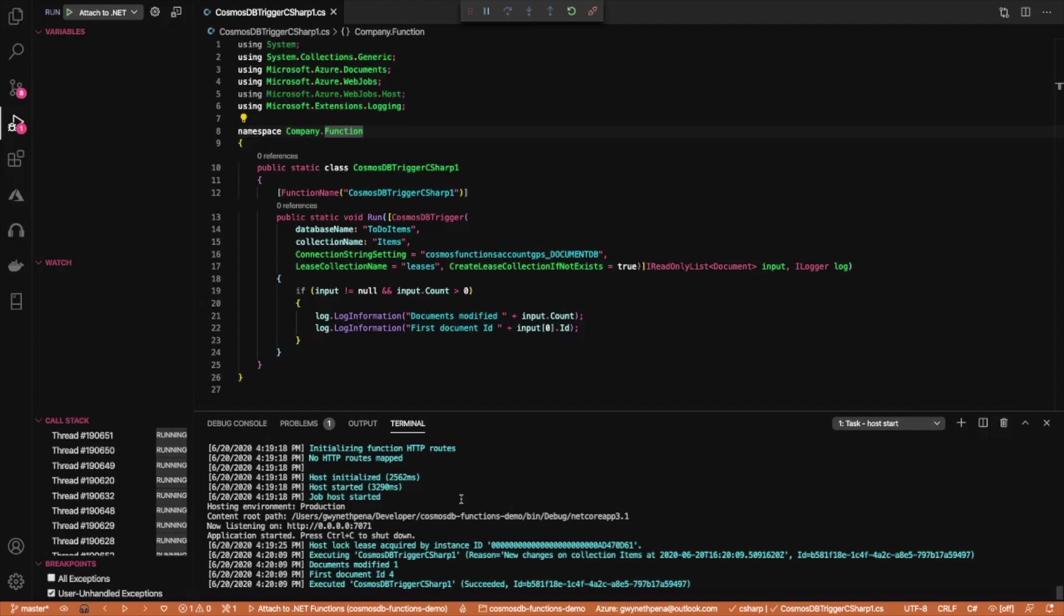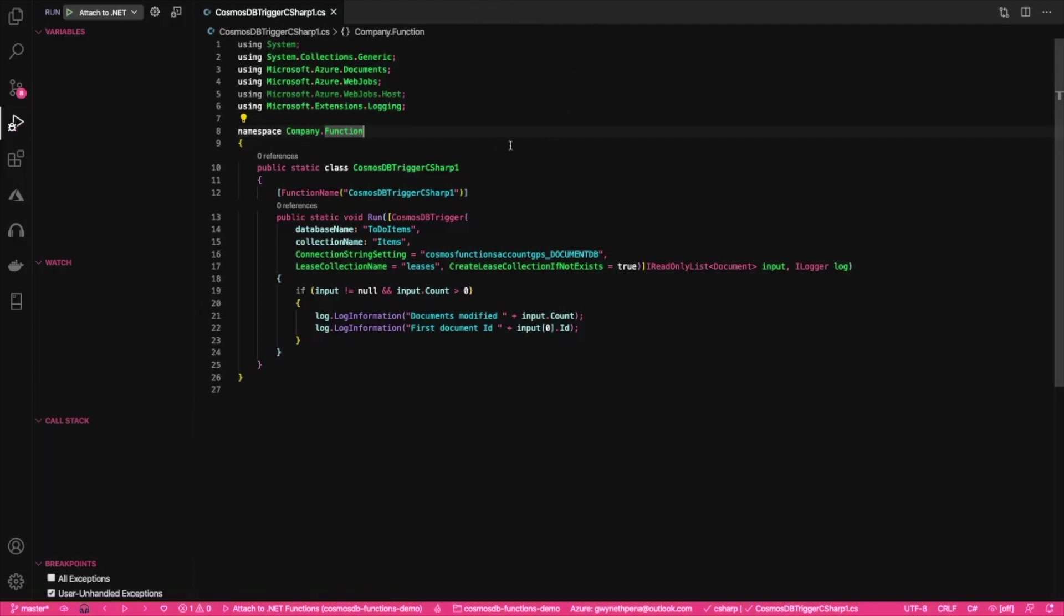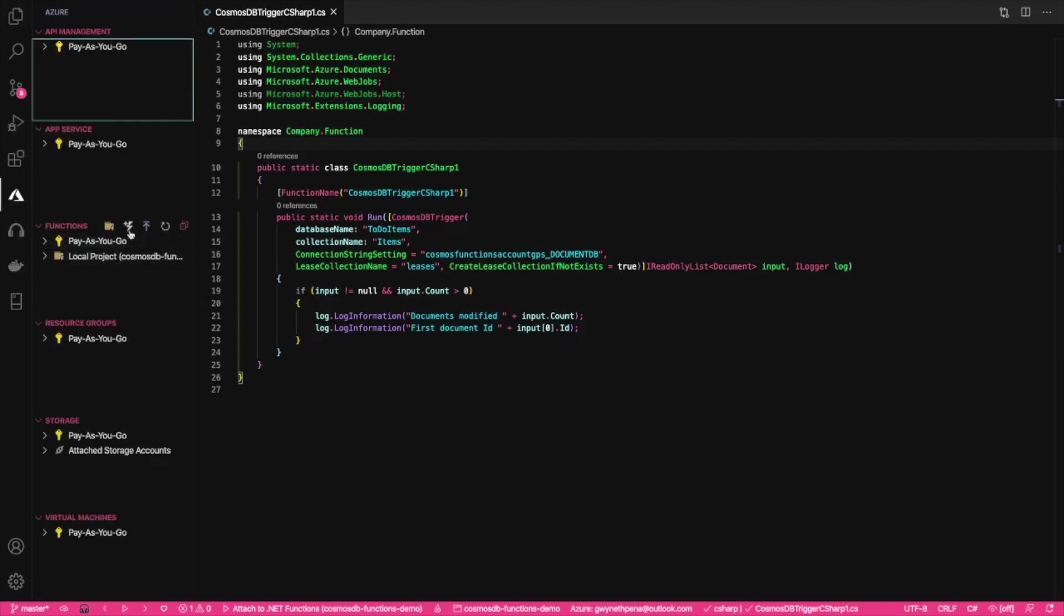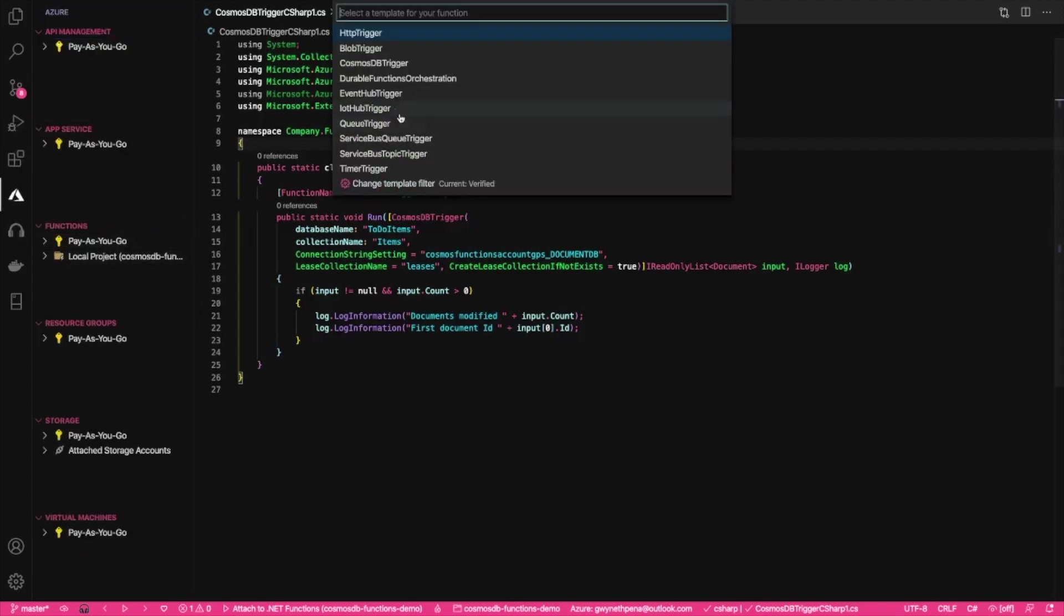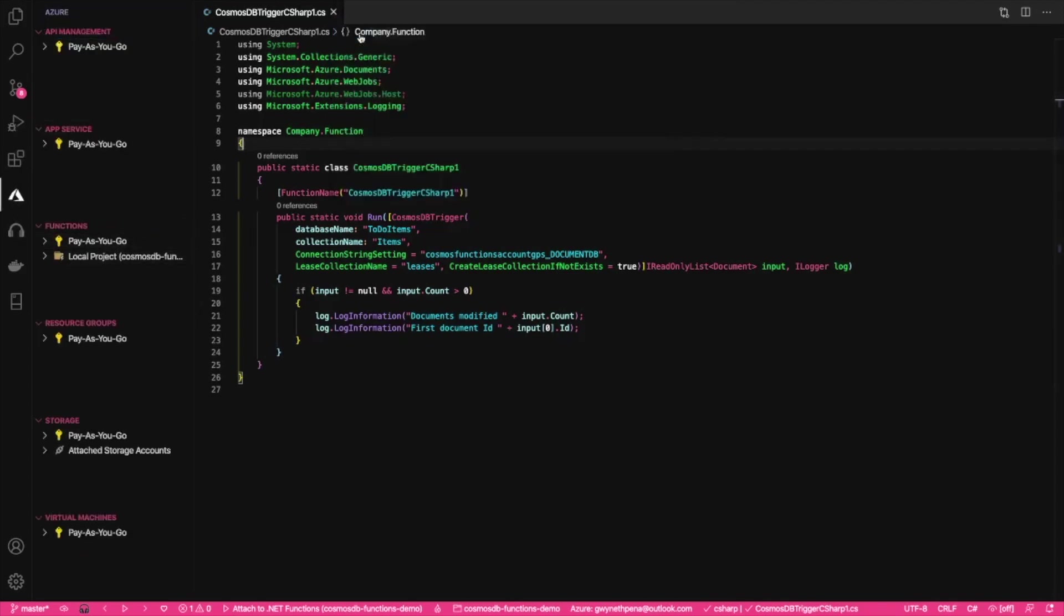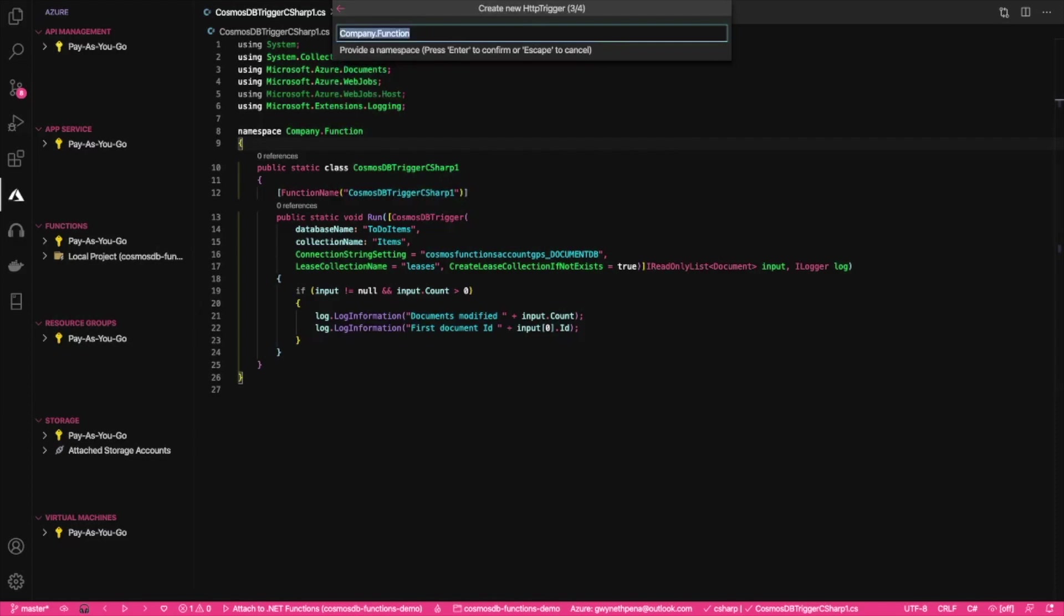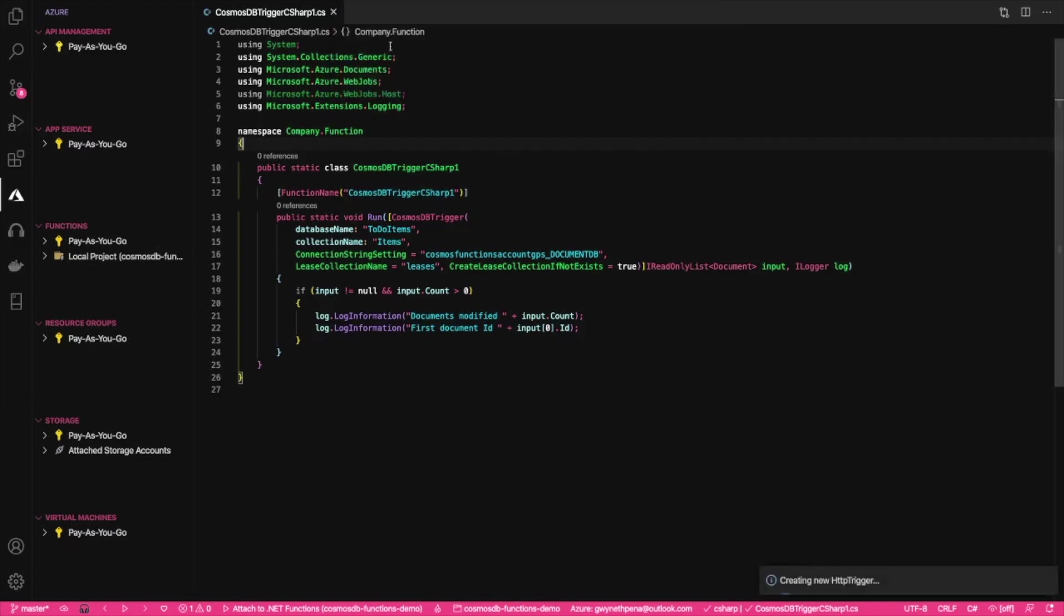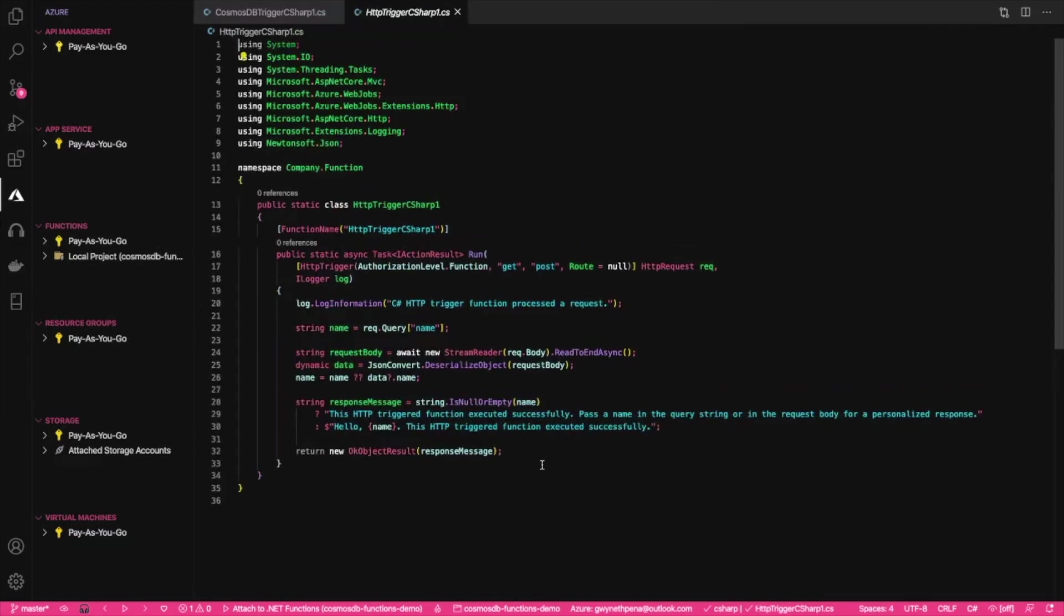Let's now take a look at how you would use the input binding. So we're going to stop this. In order to use the input binding, we could create a new HTTP trigger. So let's go into here and then just create another function. We'll select HTTP trigger. That HTTP trigger is fine. That name. Okay.